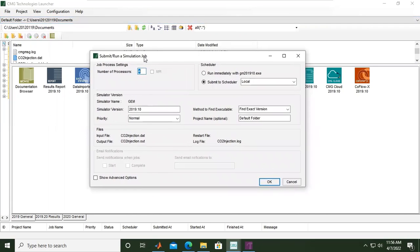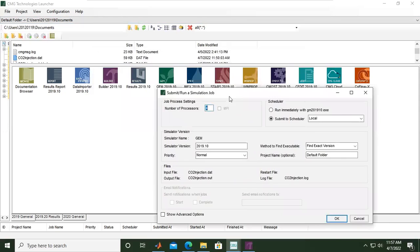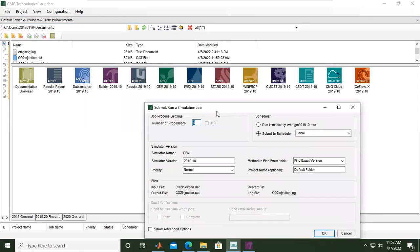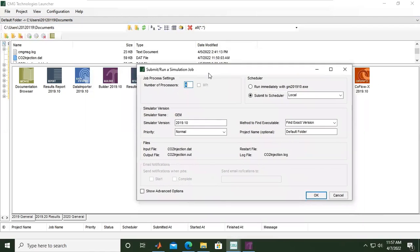Simulation simulator name is GEM. We have IMAX, GEM, or STARS as simulator. In this case for CO2 storage I will use GEM because GEM is better to do CO2 storage simulation compared to, for example, IMAX.